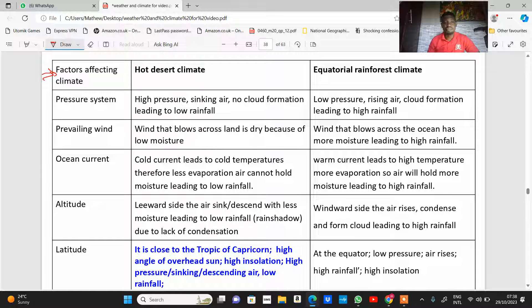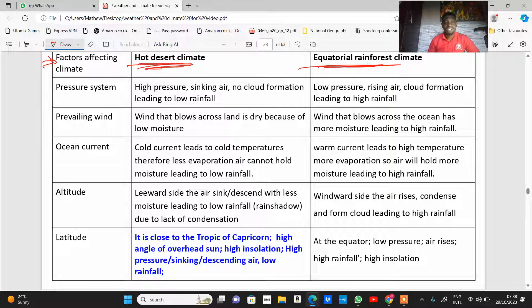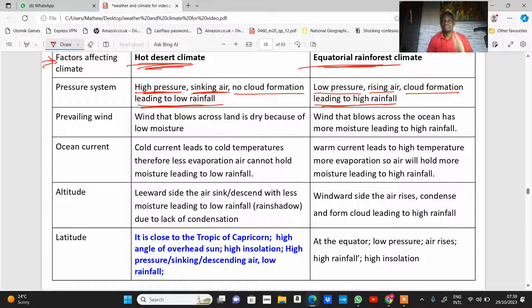First, looking at the pressure system: hot desert regions are found within a high pressure belt. Within a high pressure belt, air is sinking — moving downward, not rising. As a result, there is no cloud formation, which leads to low rainfall. In an equatorial rainforest climate, the opposite is the case: there is a low pressure belt so air is rising, clouds form as the air condenses, leading to high rainfall.